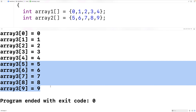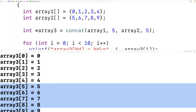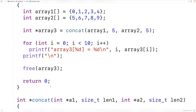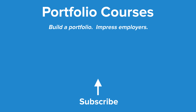So that's the correct concatenation of those two arrays. This is how we can concatenate the contents of two arrays into a new third array using C. Check out PortfolioCourses.com where we'll help you build a portfolio that will impress employers, including courses to help you develop C programming projects.